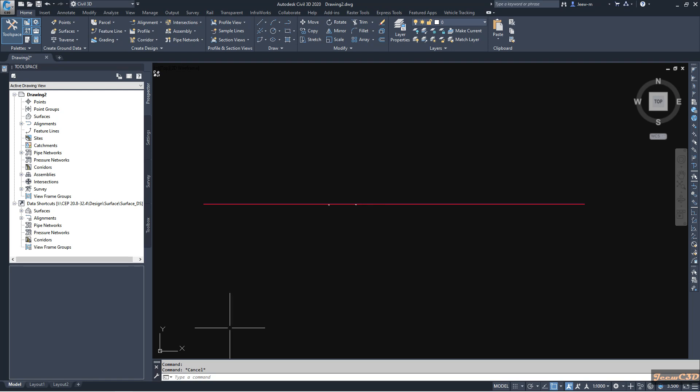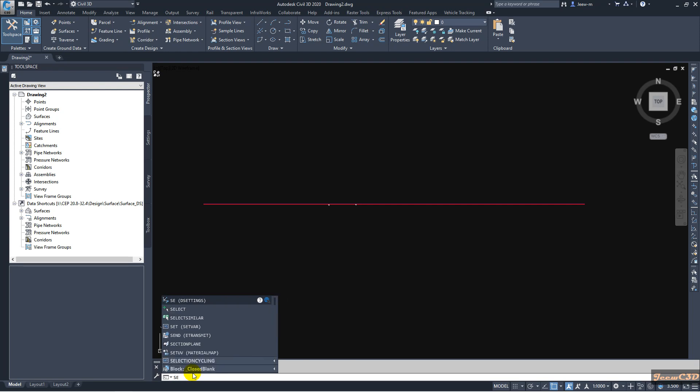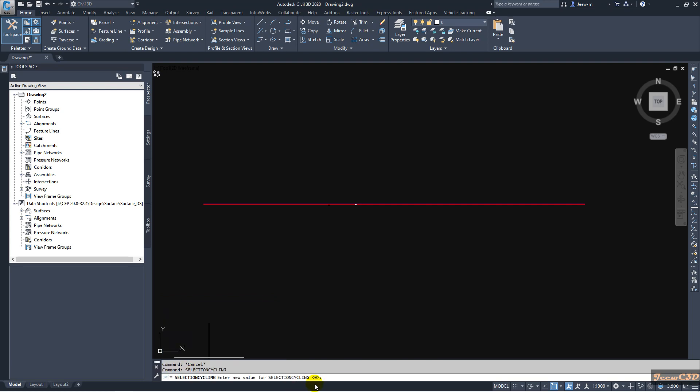On your command bar type selection cycling. Currently the value is 0, it may be minus 2 as well, but you have to set it to either 1 or 2.